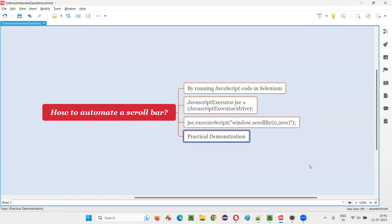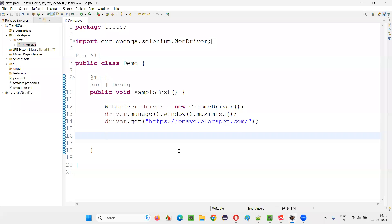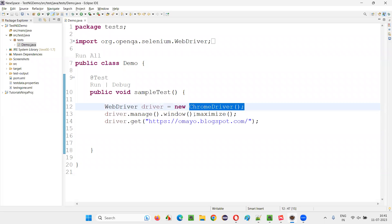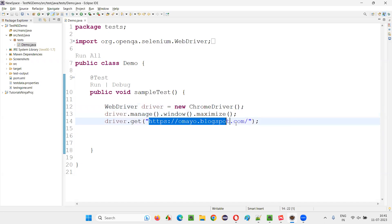Let me practically demonstrate this for you. For that, I'll switch to this Eclipse IDE, where we have this sample Selenium automation code already written for opening the Chrome browser, maximizing the browser and opening this application URL in the browser.